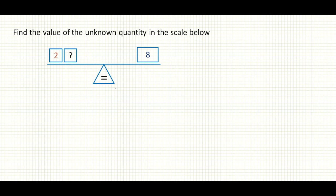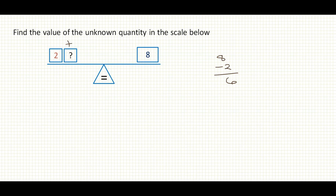Now we're going to look at some examples together. Find the value of the unknown quantity in the scale below. We have 2 on the left-hand side and an unknown quantity, and we have 8 on the right-hand side. How do we find the value to add to 2 to get 8? Simply: 8 minus 2 gives you 6. So we add 6 to 2 to get 8.